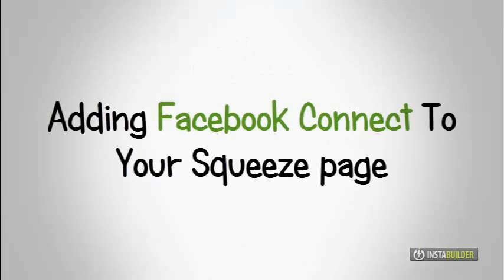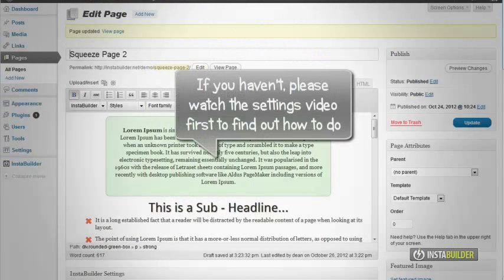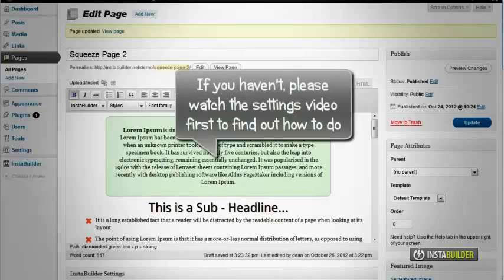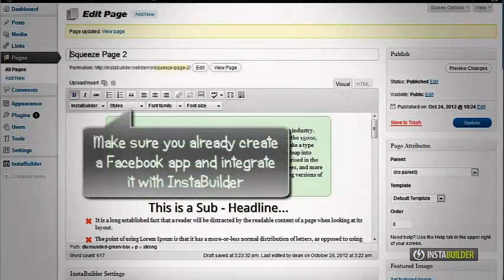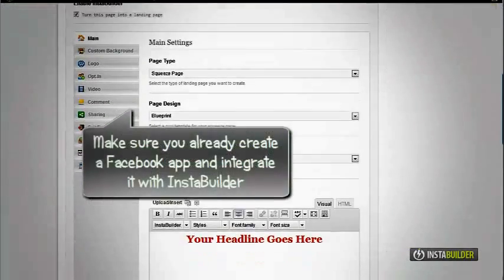Our next tutorial will be on adding Facebook Connect to your squeeze page. To use our Facebook Connect feature, make sure you have already entered your Facebook app details. At the subscribe method.